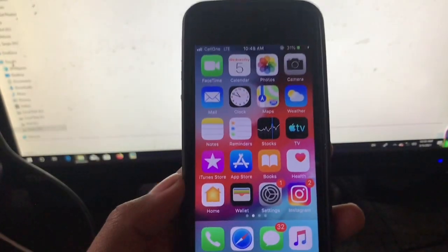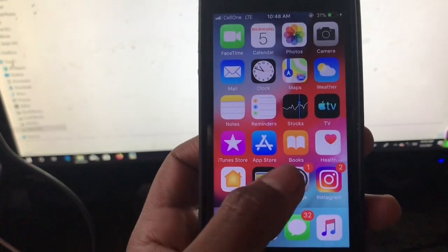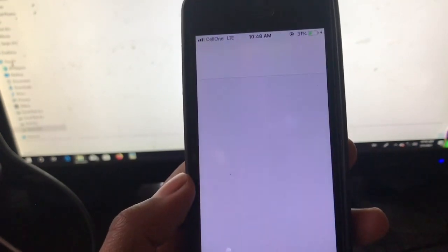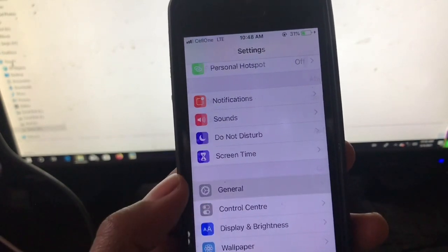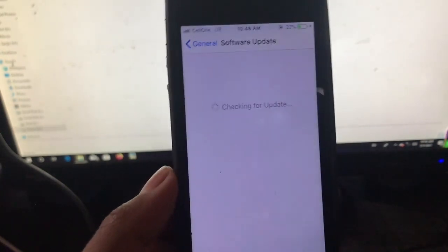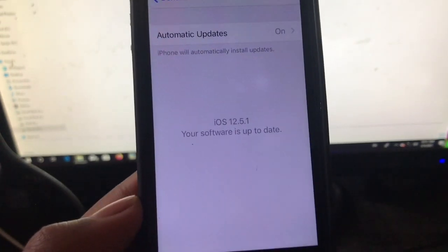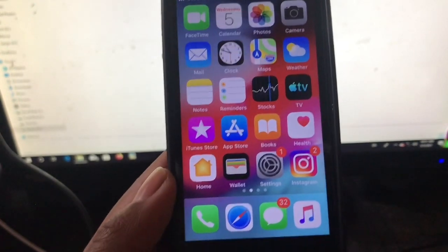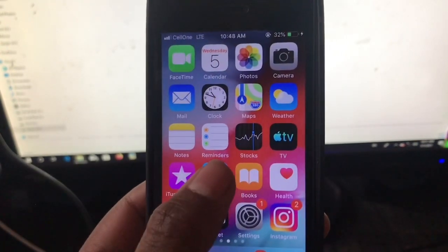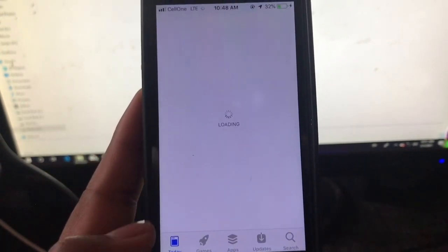Hey, what's up guys, welcome back again. In this video I will show you — I have iPhone 5s. If you have iPhone 5s, 6, or 6 Plus and are experiencing app issues where you cannot download apps because they require iOS 13 or iOS 14, right now I have iOS 12.5.1. So how can you download apps that support iOS 13 or later?